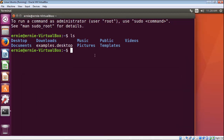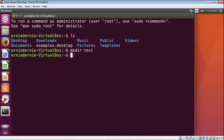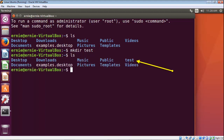So what we're first going to do is learn how to make a directory, and we use the mkdir command. You type in mkdir and then you just specify the name of the directory — in this case we're going to call this test. Go ahead and hit Enter. And since we're already in the home directory, that directory should have been created inside of our home directory. Let's list out the contents and there you can see our test directory.